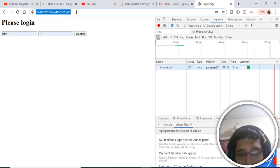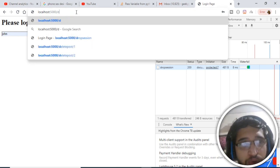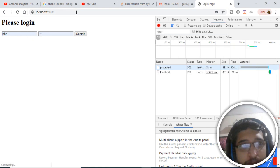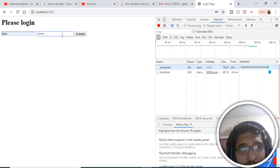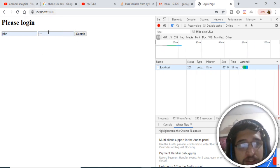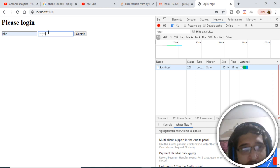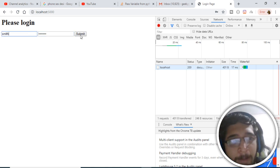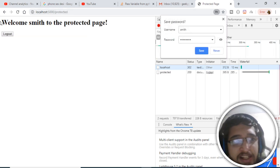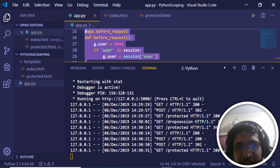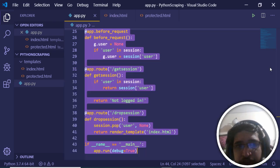If I try to go directly to the protected route at slash protected, I will be redirected back to the login screen. If I type a wrong password it will not let me log in. With the correct password and changing the username to Smith and submitting, you will see 'Welcome Smith to the protected page'. In this tutorial we will be building this simple login application using Flask.